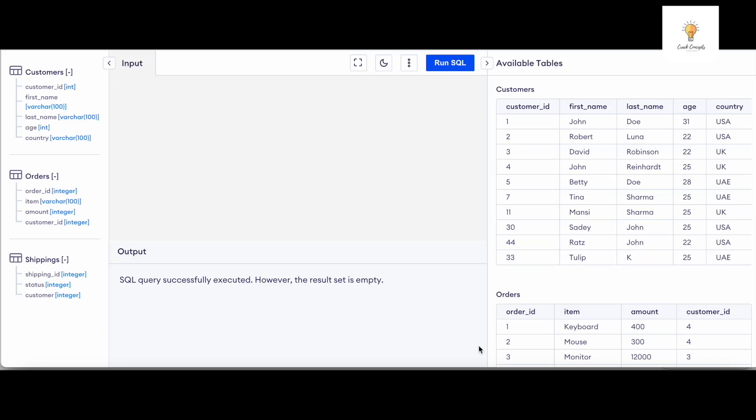Hello everyone, welcome back to another video on Crack Concepts. In this video I will show you how we can write a SQL query to fetch only odd records from a table.